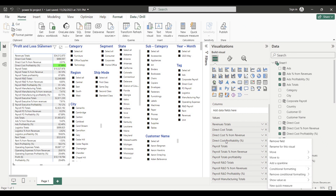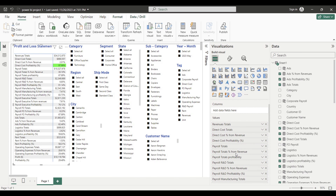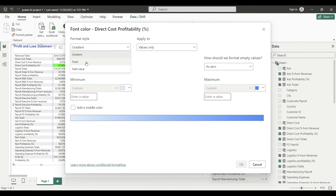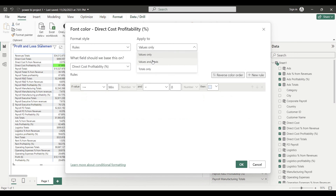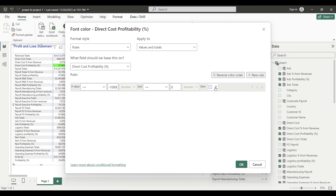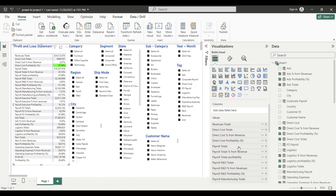Now let's add conditional formatting for the font color. This will use rules for values and totals: if the value is negative and less than or equal to zero, the font will be white. So if the negative value background is red, the font will also be white.